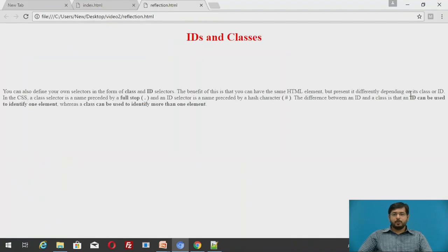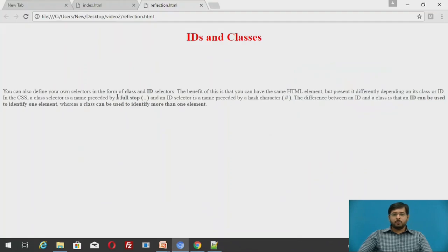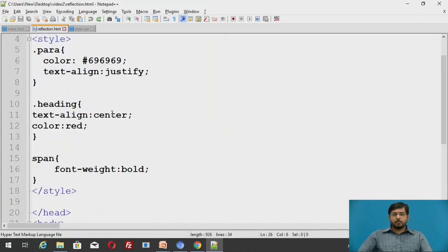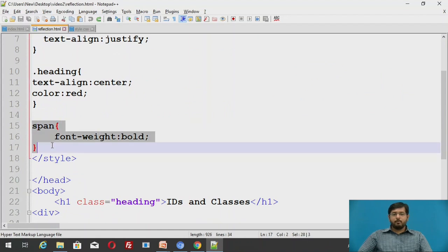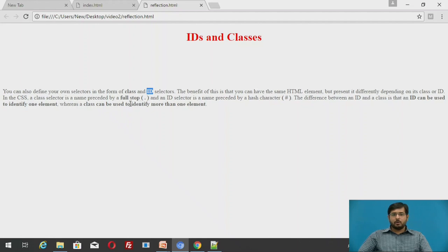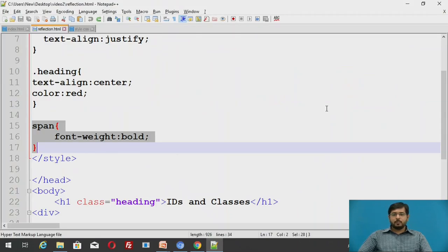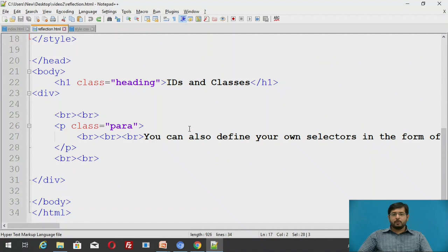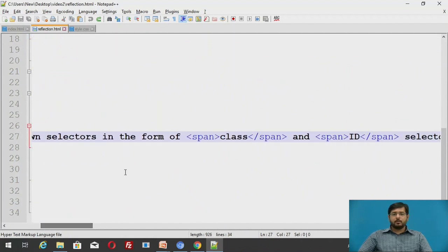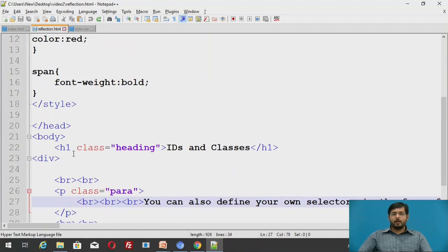Now see this particular page is justified. This particular thing span, if you want particular words to be highlighted, these words you can see they are in bold. Some words like id or say full stop, these words we can bold it using a span element. Span has been formatted over here that font weight should be bold.